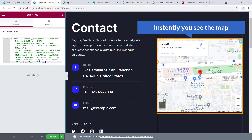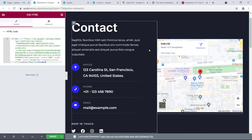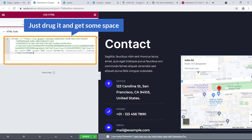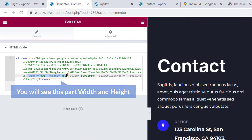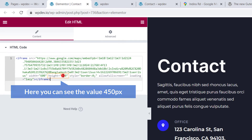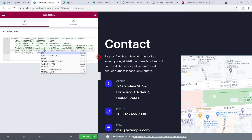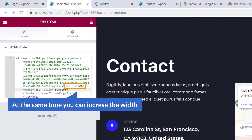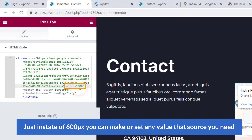Instantly you can see the map appear. Now you may wonder how to adjust the height and width. If you would like to adjust the height, drag to get some space and you will see width and height fields. There is a default value of 450 — I'm going to change it to 650. You can also increase the width here; the default value is 600 and you can set any value that suits your needs.